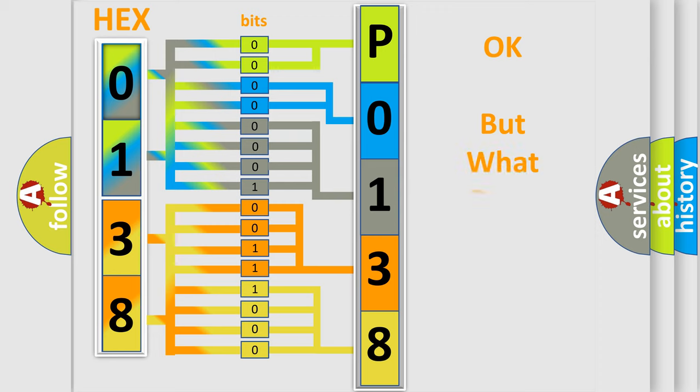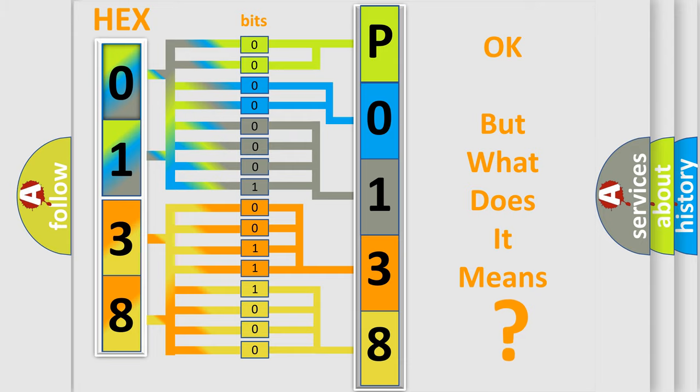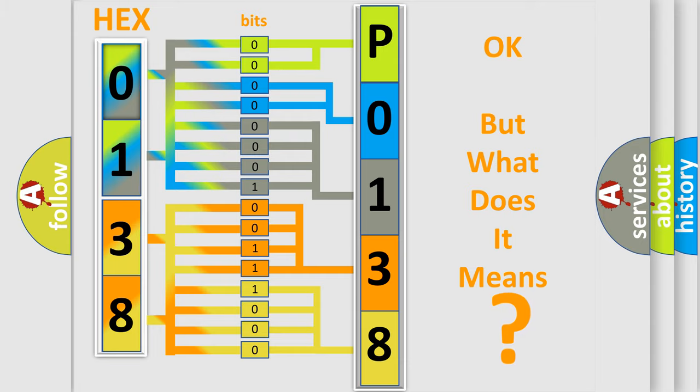We now know in what way the diagnostic tool translates the received information into a more comprehensible format. The number itself does not make sense to us if we cannot assign information about what it actually expresses. So, what does the diagnostic trouble code P0138 mean?